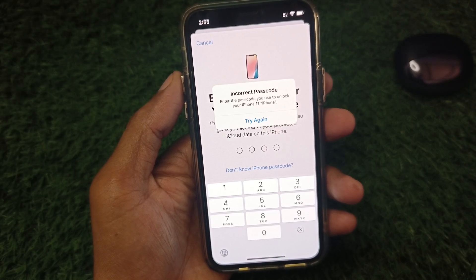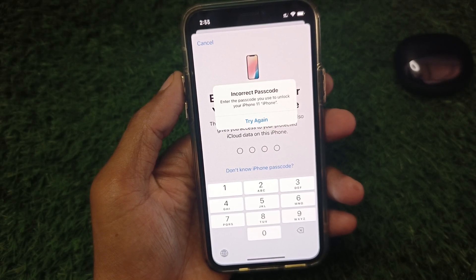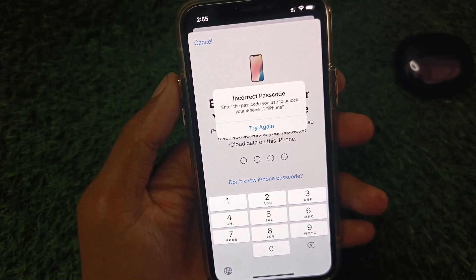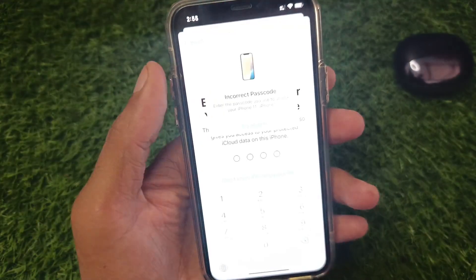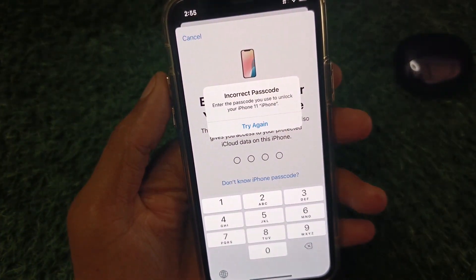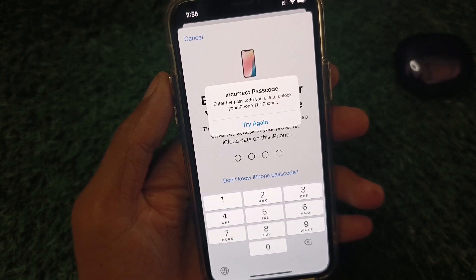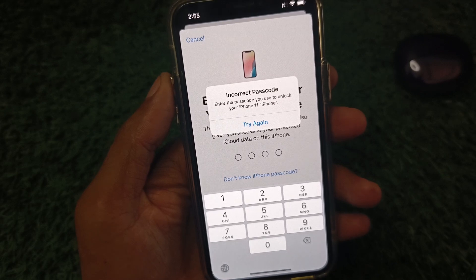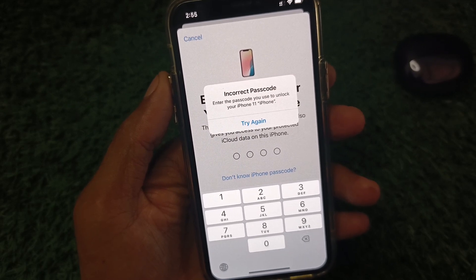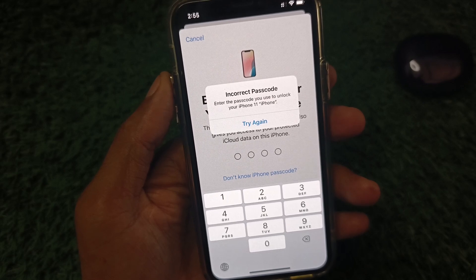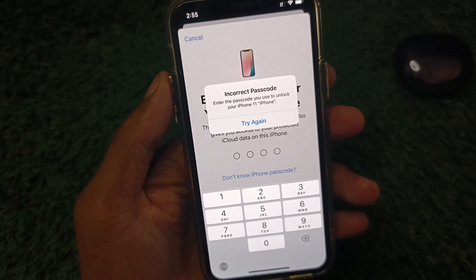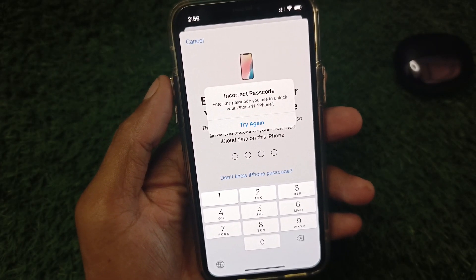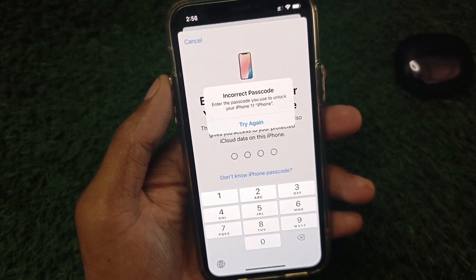Hi friends, welcome back to my YouTube channel. In this video I'll show you how to fix the incorrect passcode error. When you try to log in with your new Apple ID on your iPhone or iPad, it needs your iPhone passcode, and when you enter your passcode you may see this type of error again and again. I will help you fix this problem.